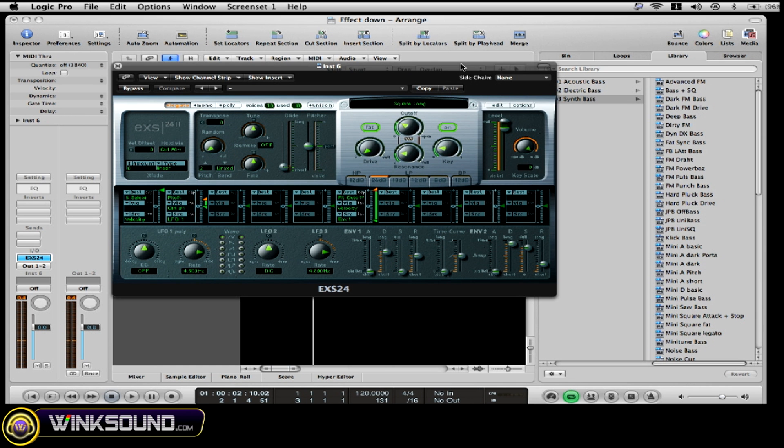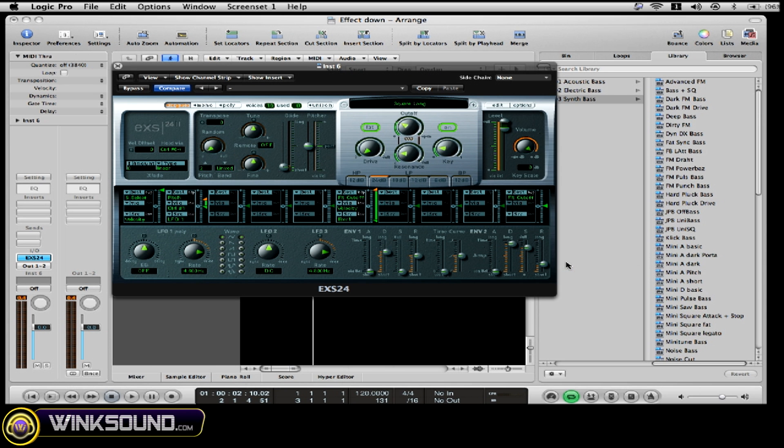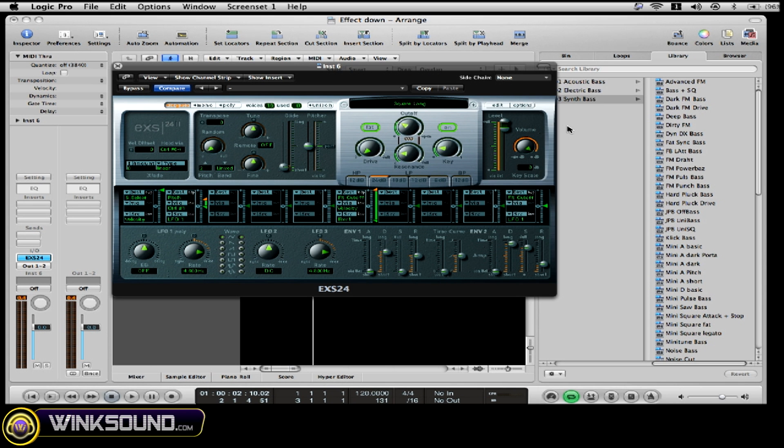So what I'm pretty much going to do here is go to the destination inside of my matrix and choose filter cutoff. Then I'm going to go here to source and choose LFO 1. And as I move my fader up, you're going to notice the wobble effect.